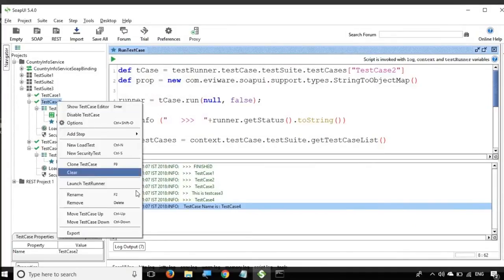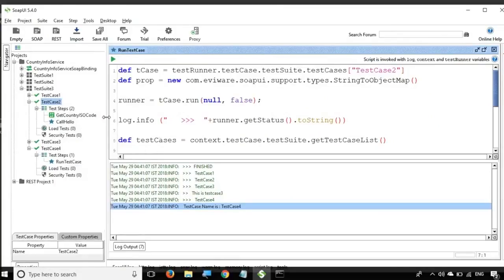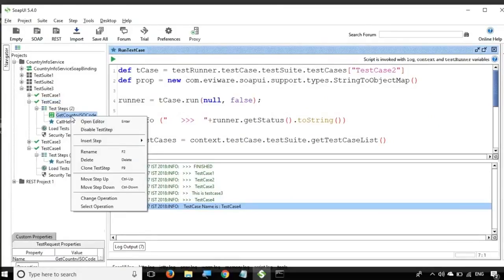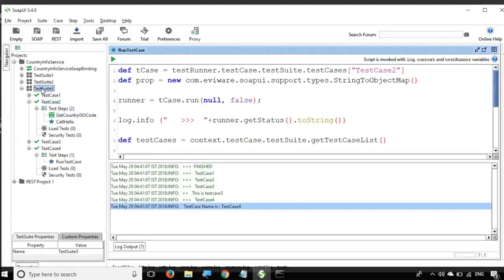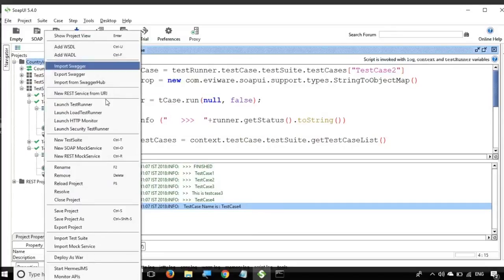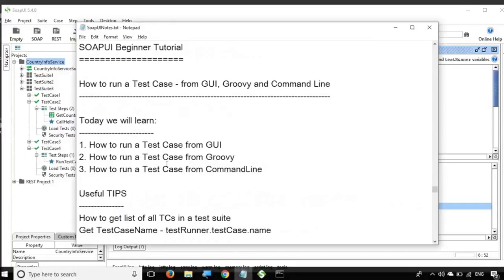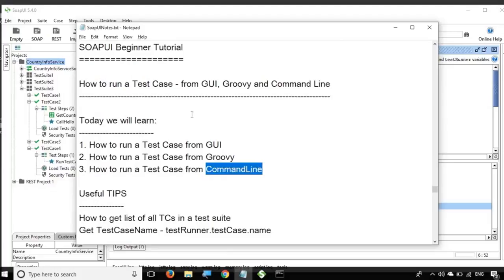Whenever you want to run a particular element from the command line, you can always right-click and look for the 'Launch Test Runner' option. As mentioned in the last session, you do not get the test runner option at the step level — you get it at the test case level, the test suite level, and also the project level. So this is how we can run our test case from GUI, from Groovy script, and from command line. I hope this session was very useful. I will meet you in the next episode of SOAP UI. Thank you for watching.